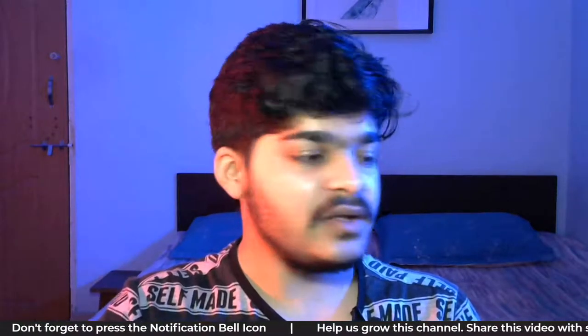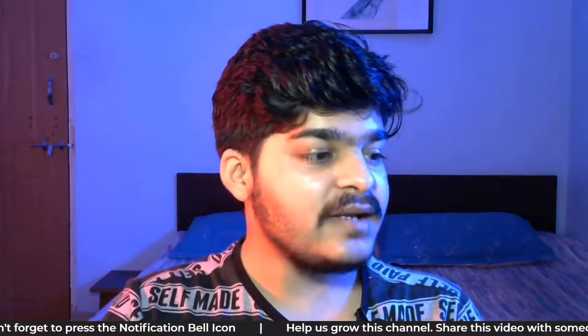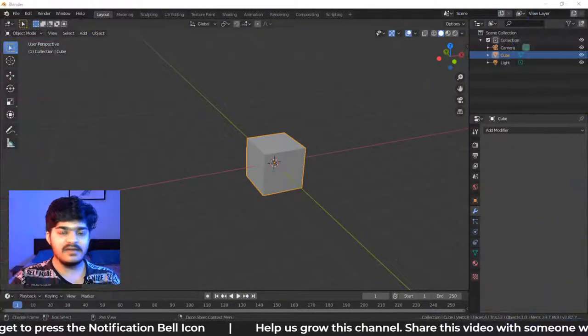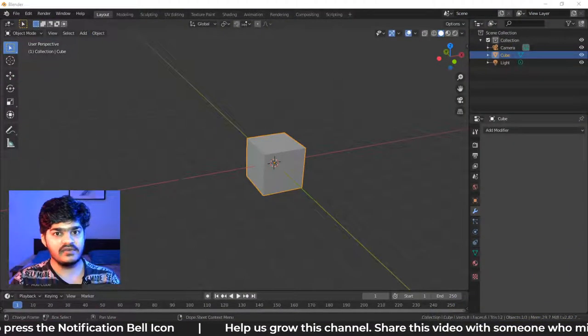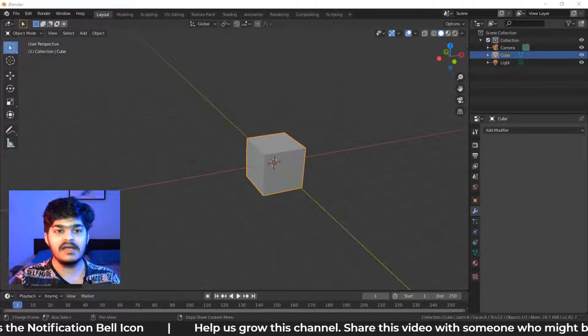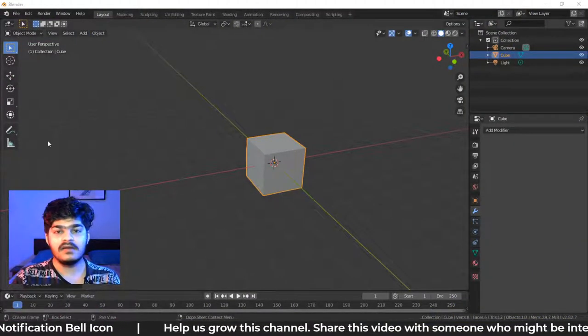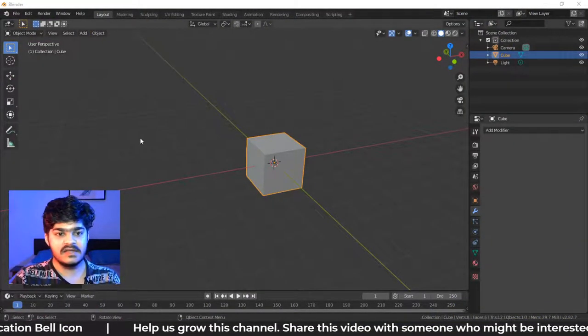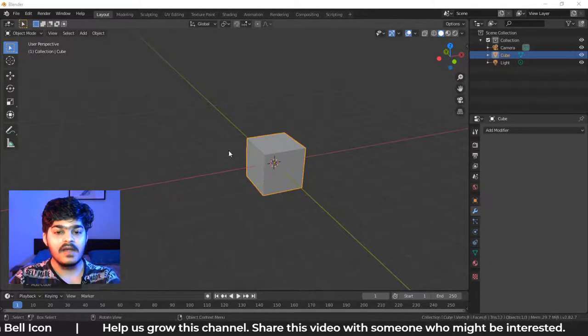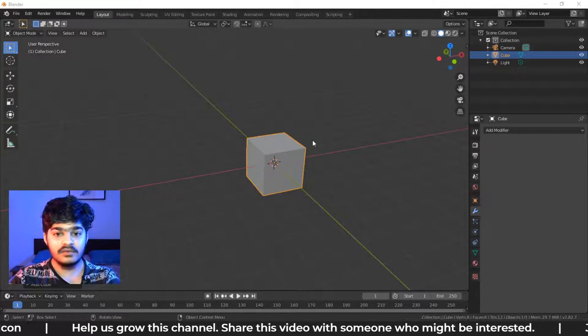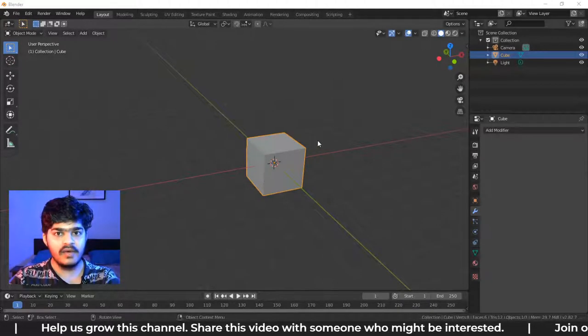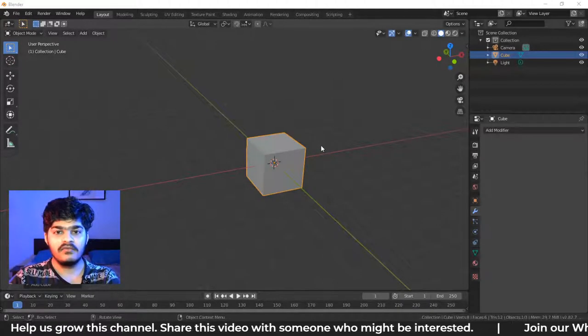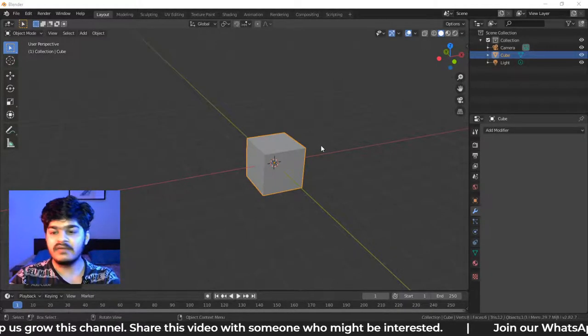In the last tutorial, we looked at Array Modifiers and Curve Modifiers to create really great amazing structures inside of Blender. Now in this tutorial, we are going to look at a few more modifiers.